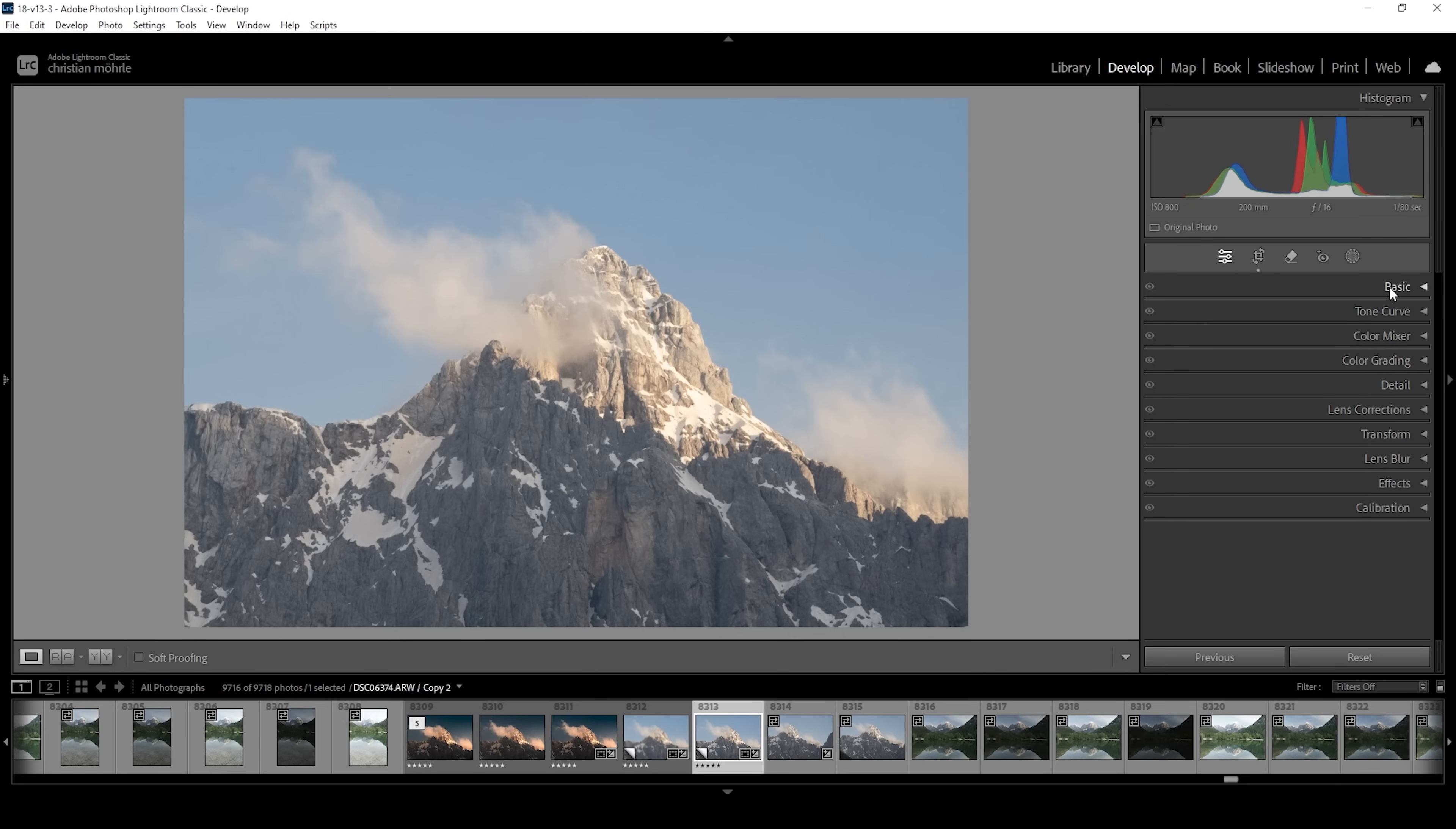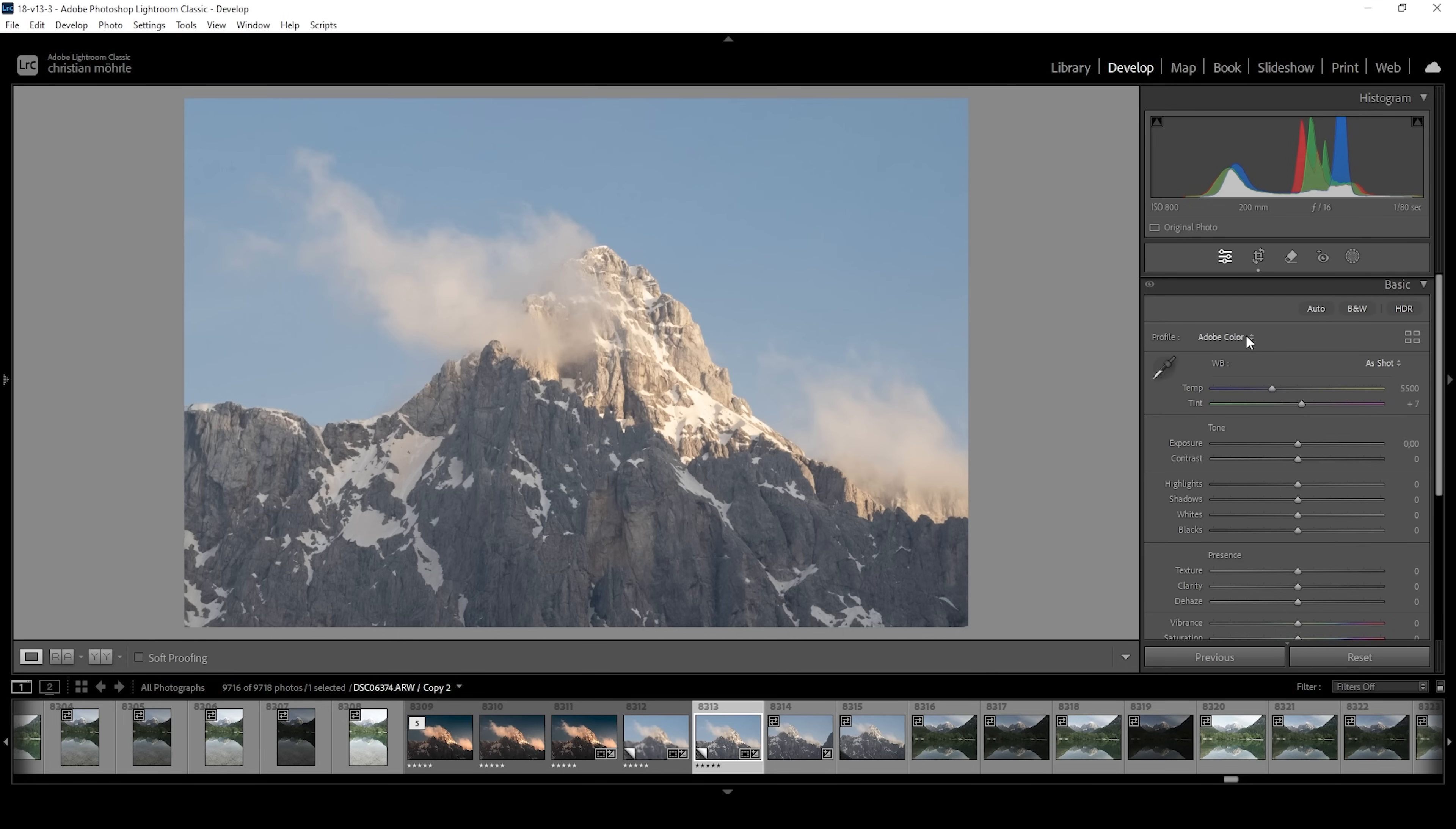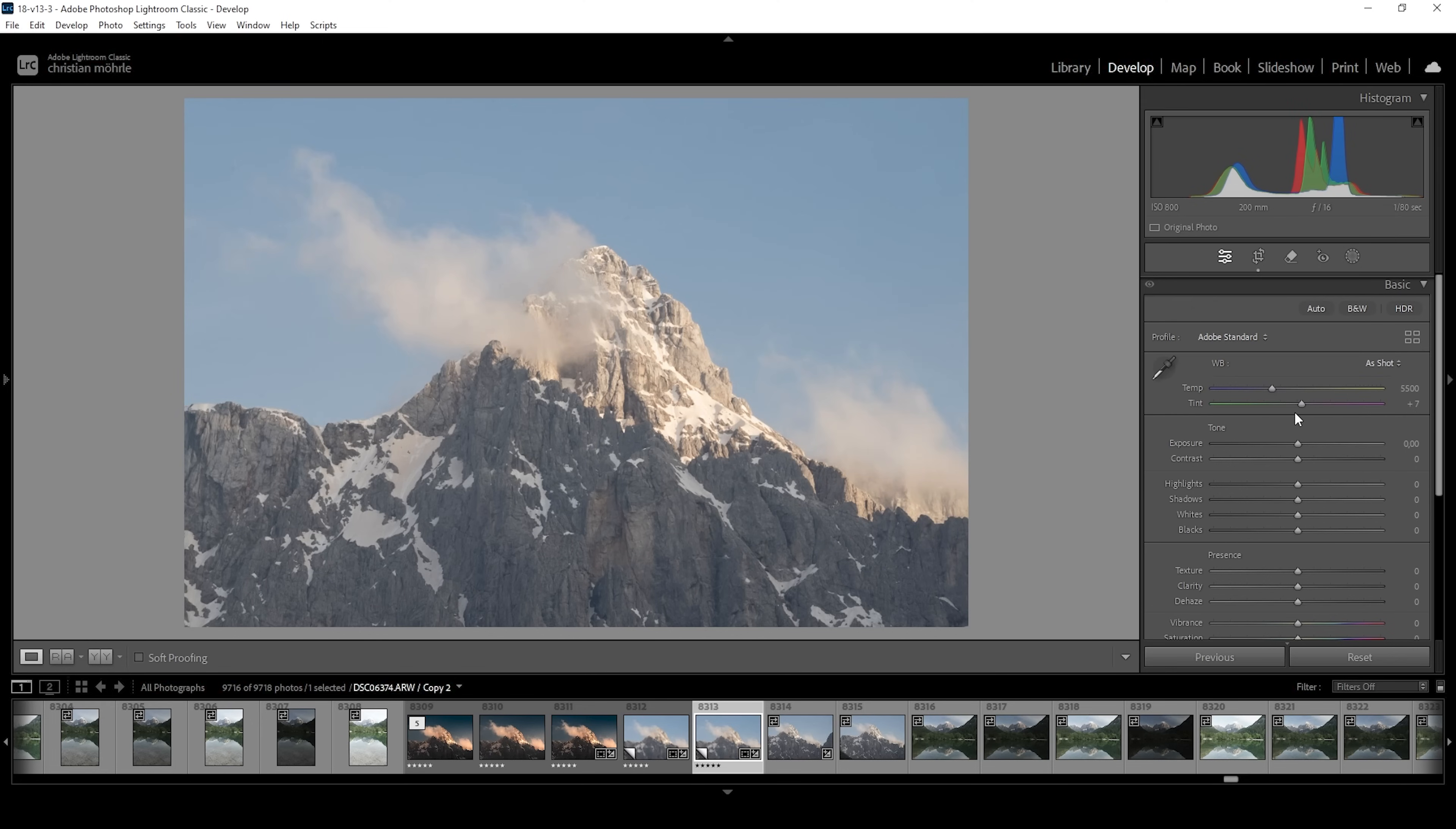First off, we want to open up the basic panel. I'm going to change the profile from Adobe Color to Adobe Standard. This lessens the overall contrast just a little bit because I want to have some more control over it.